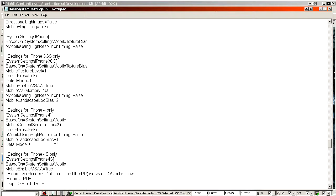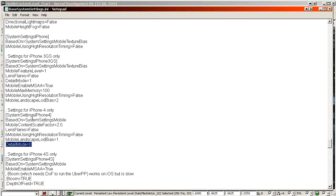For low-end devices, such as the iPhone 4 which is considerably slower than a 4S, we would add Detail Mode zero. This will become clearer later when shown in a practical example — it's a major feature for managing performance across devices.